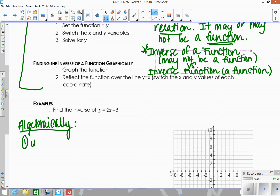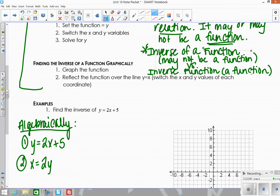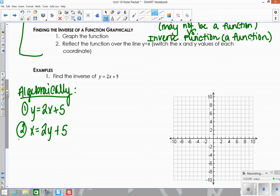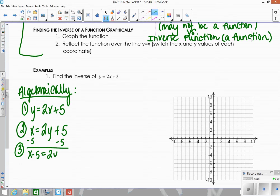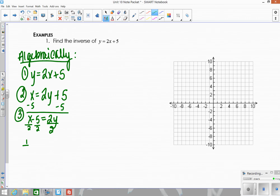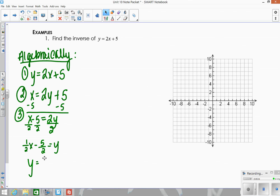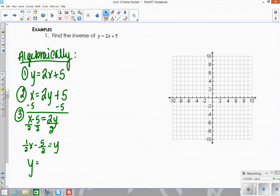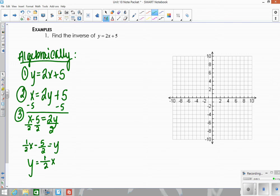First, set the function equal to y. Second, swap the x and y values — so x becomes y and y becomes x. Third, solve for the new y. So subtract 5 from both sides to get x minus 5 equals 2y, then divide everything by 2. We get y equals one-half x minus five-halves.